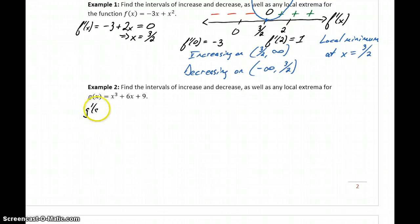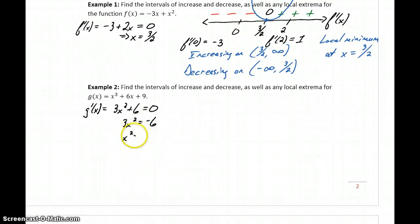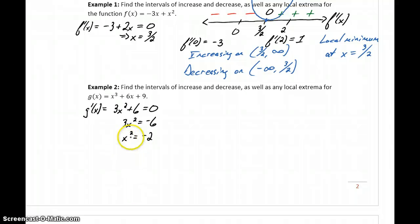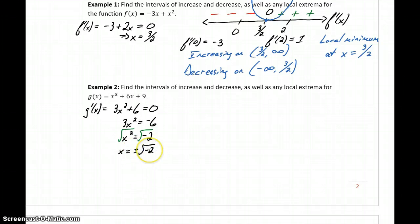In example 2, we start off with the same process. We find g prime of x, which in this case is 3x squared plus 6. We set that equal to zero, which gives us 3x squared equals negative 6, or x squared equals negative 2. In order for x squared to equal negative 2, we'd need to take the square root of both sides, giving x equals plus or minus the square root of negative 2. But we can't take the square root of negative numbers, so essentially 3x squared plus 6 can never equal zero.